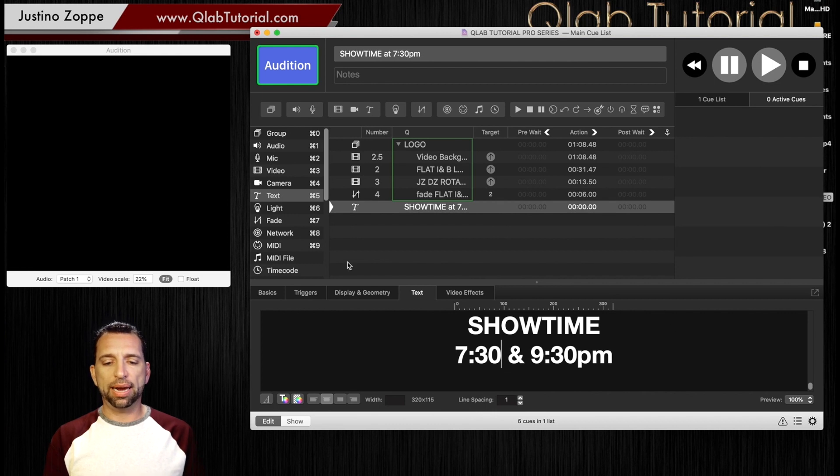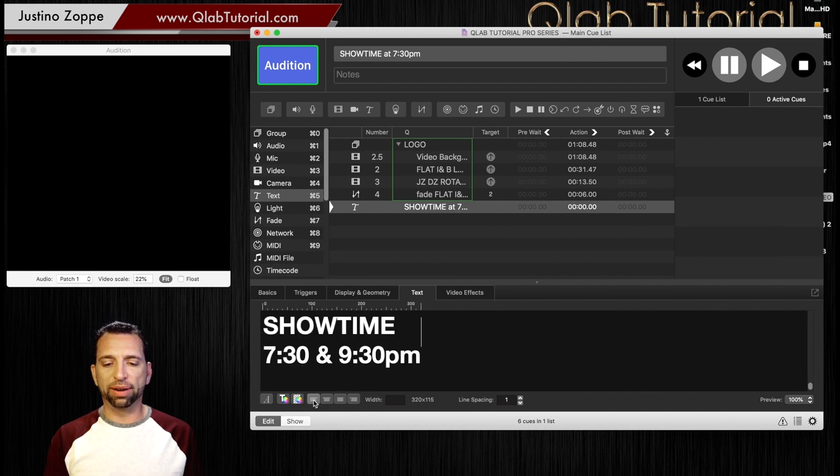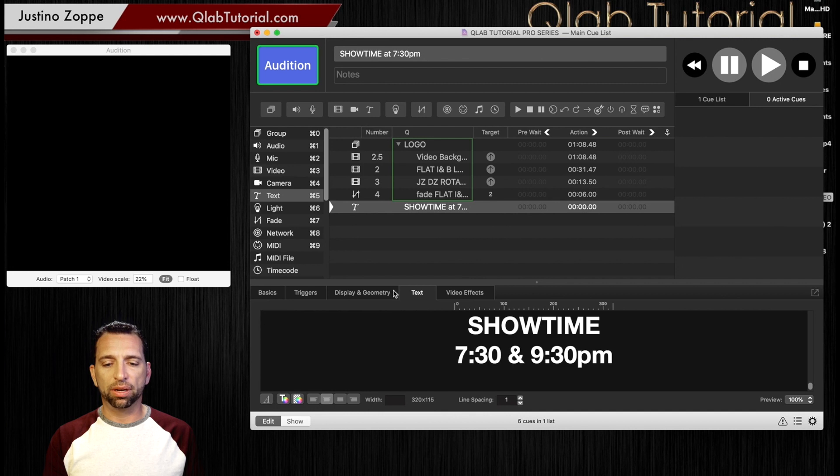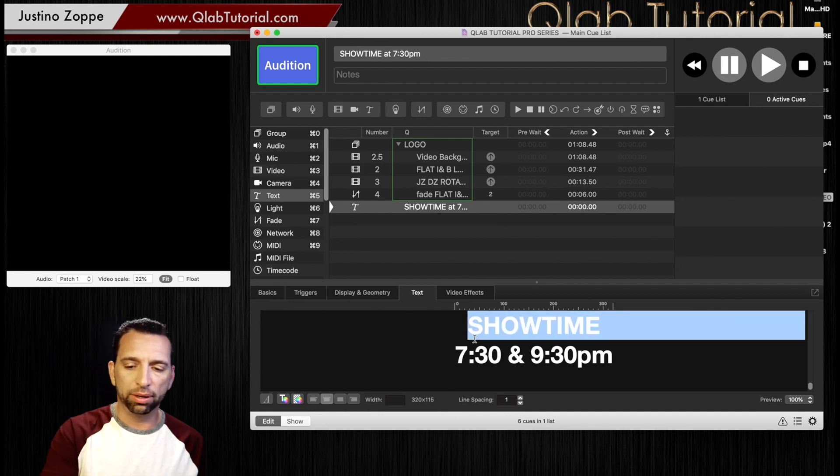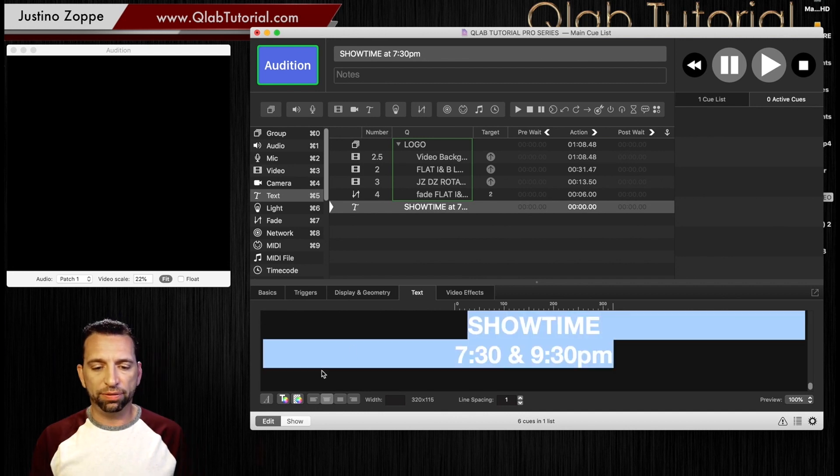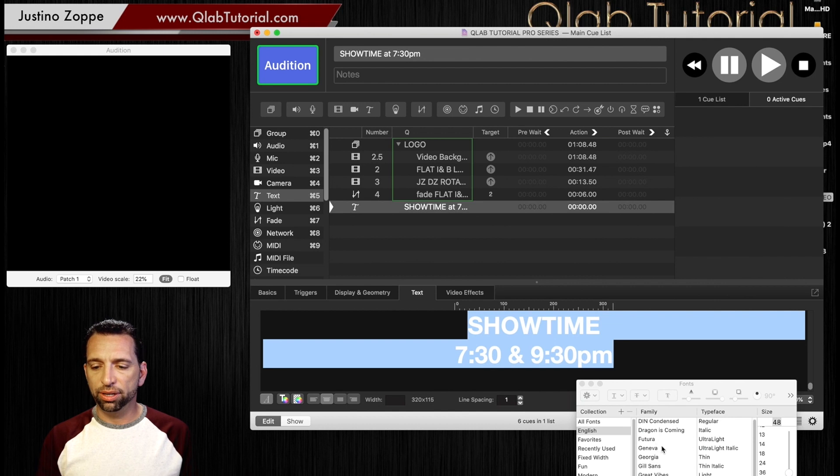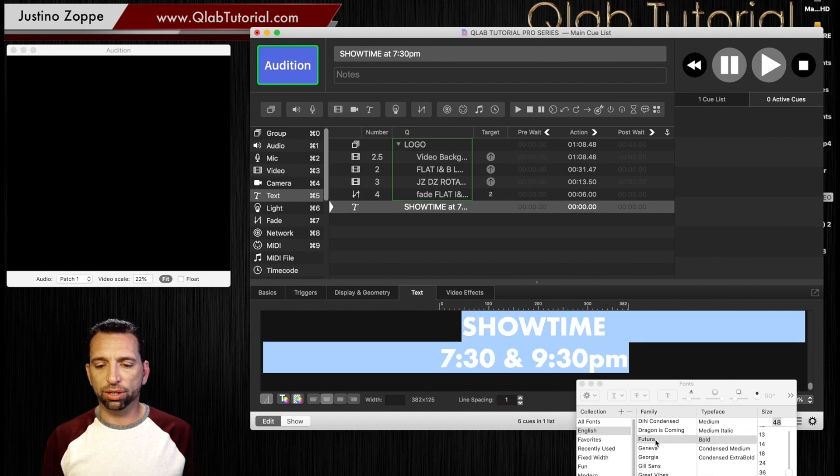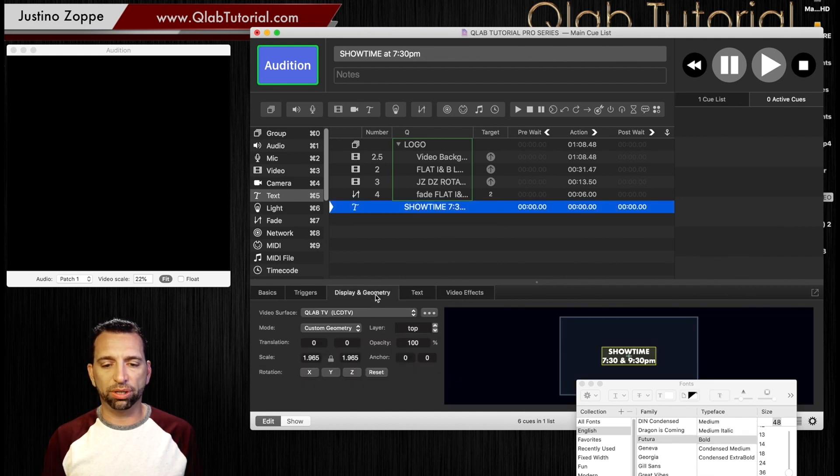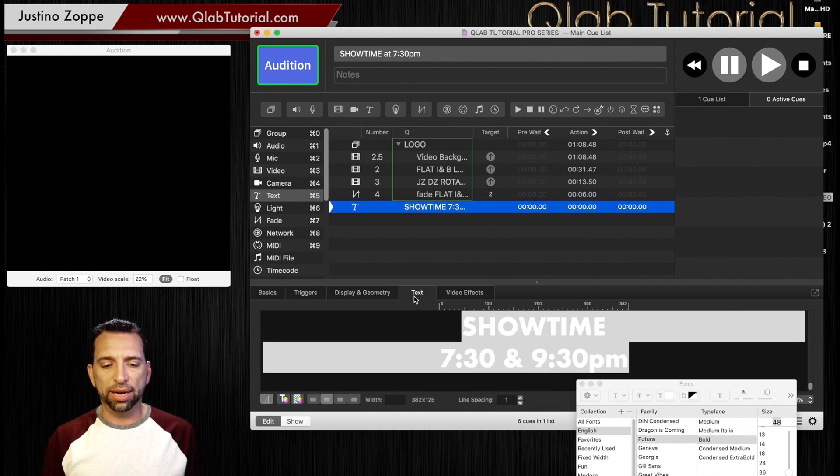And now you can choose center or left just like any other text program, and you can change the font as well. If you go to font area here, you could change it with that font. So many choices you can do.